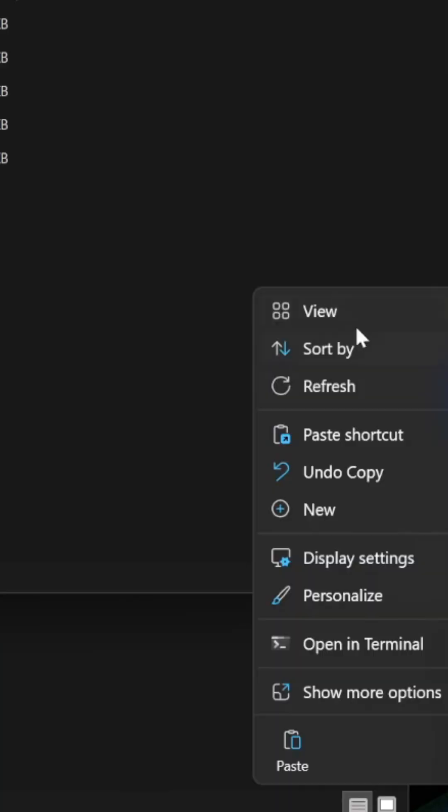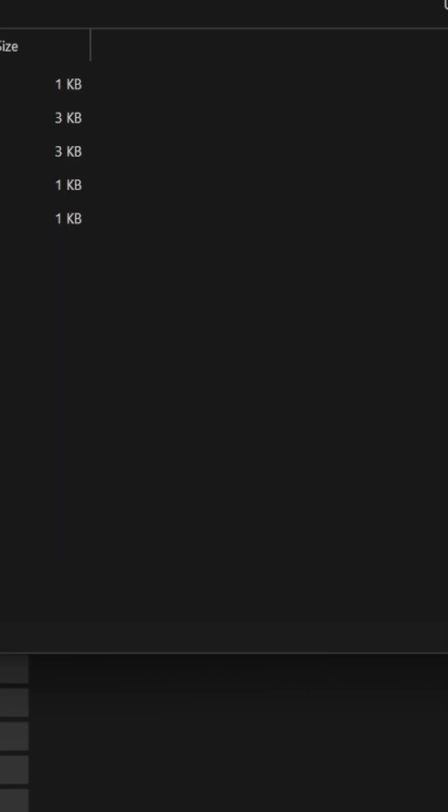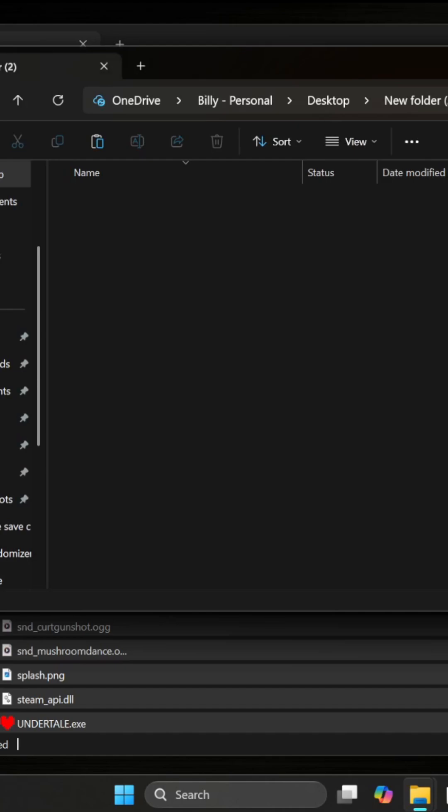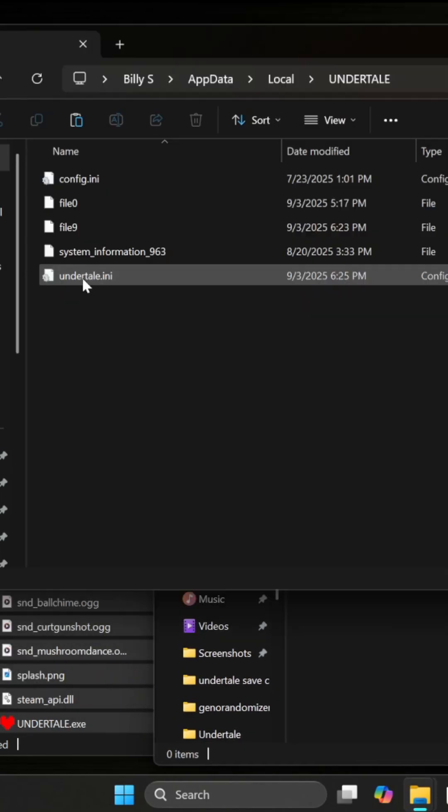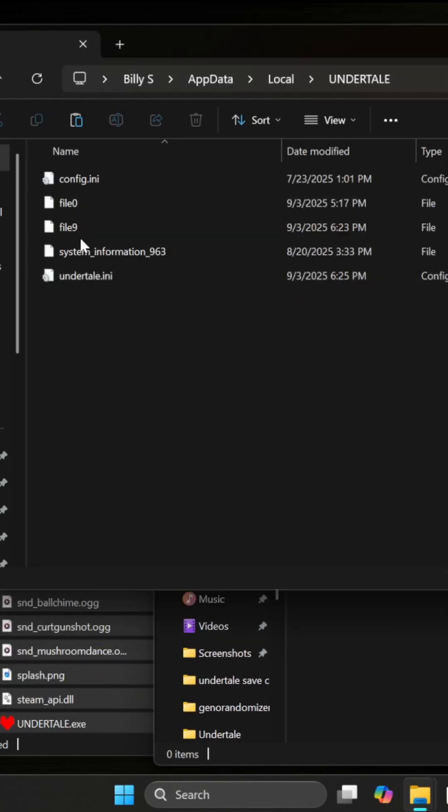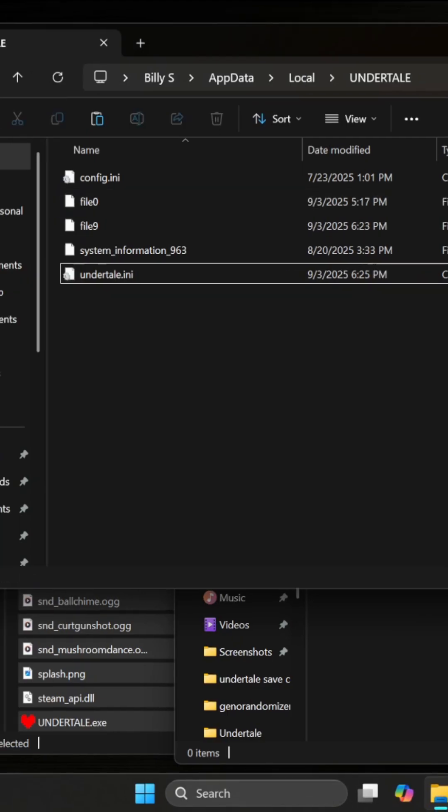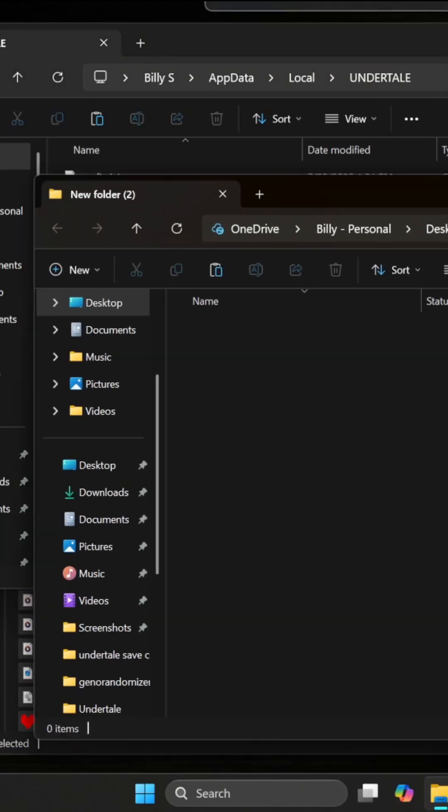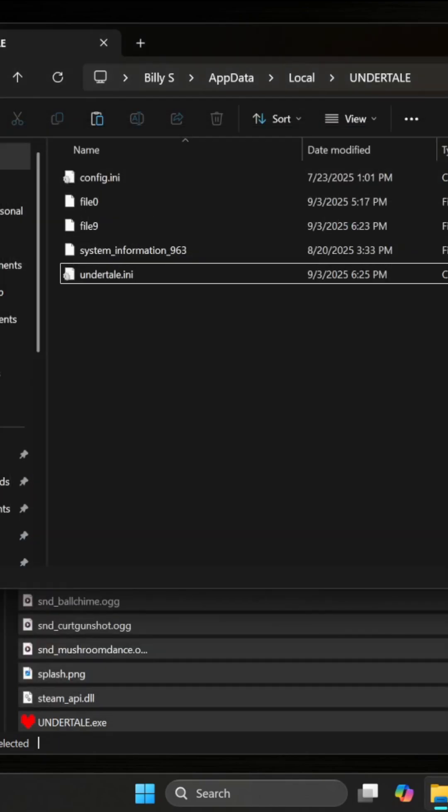Create another folder on your desktop. Grab your Undertale ini file, file0, and file9. Cut those and paste them into this folder. I'm not doing it now because it would mess things up, but that's what you'll do. If you ever want to restart the randomizer, just delete those files.